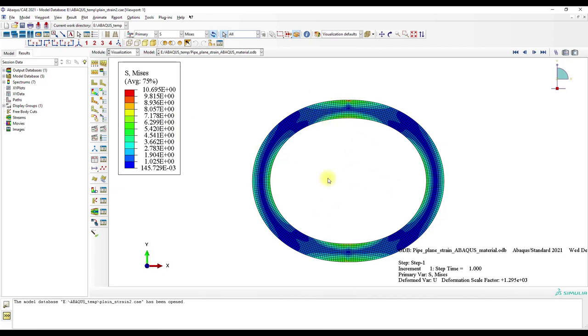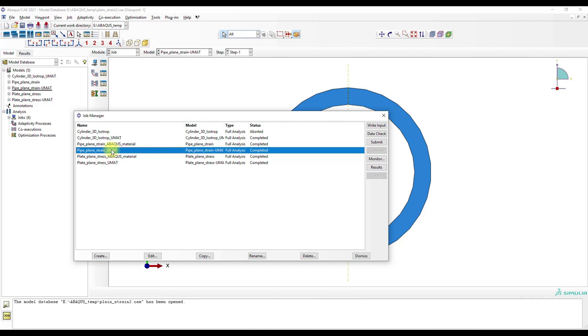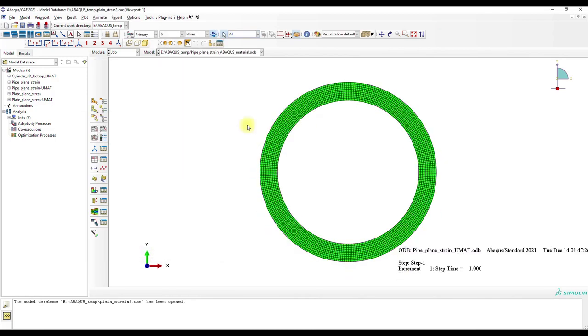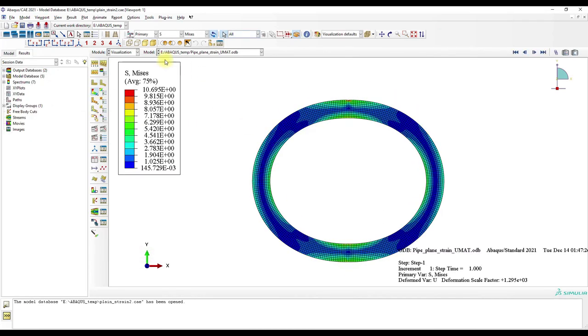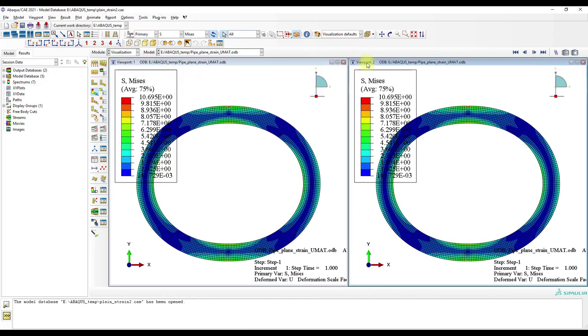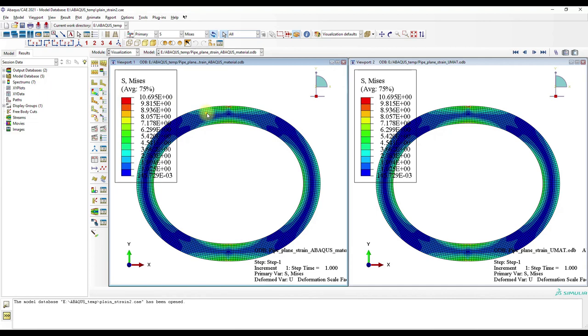We have here the stress state, and if we use the UMAT we have the same stresses. You can see here. Now let's check out the UMAT.